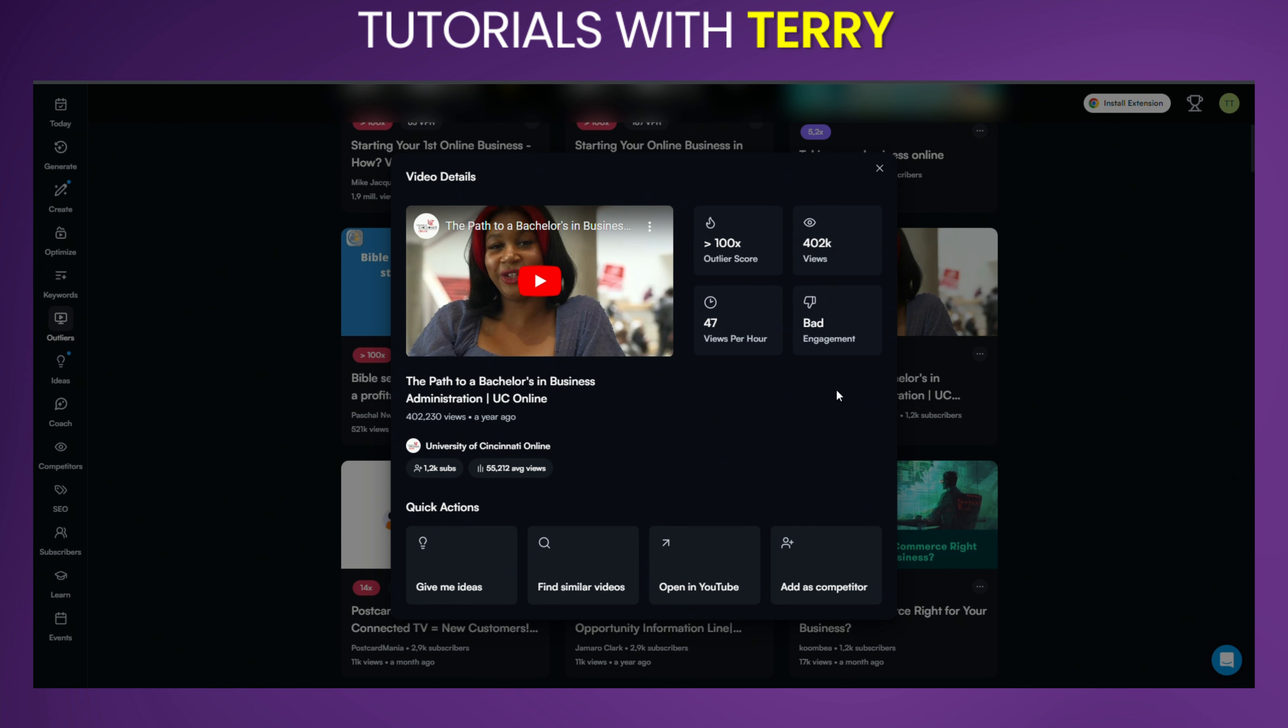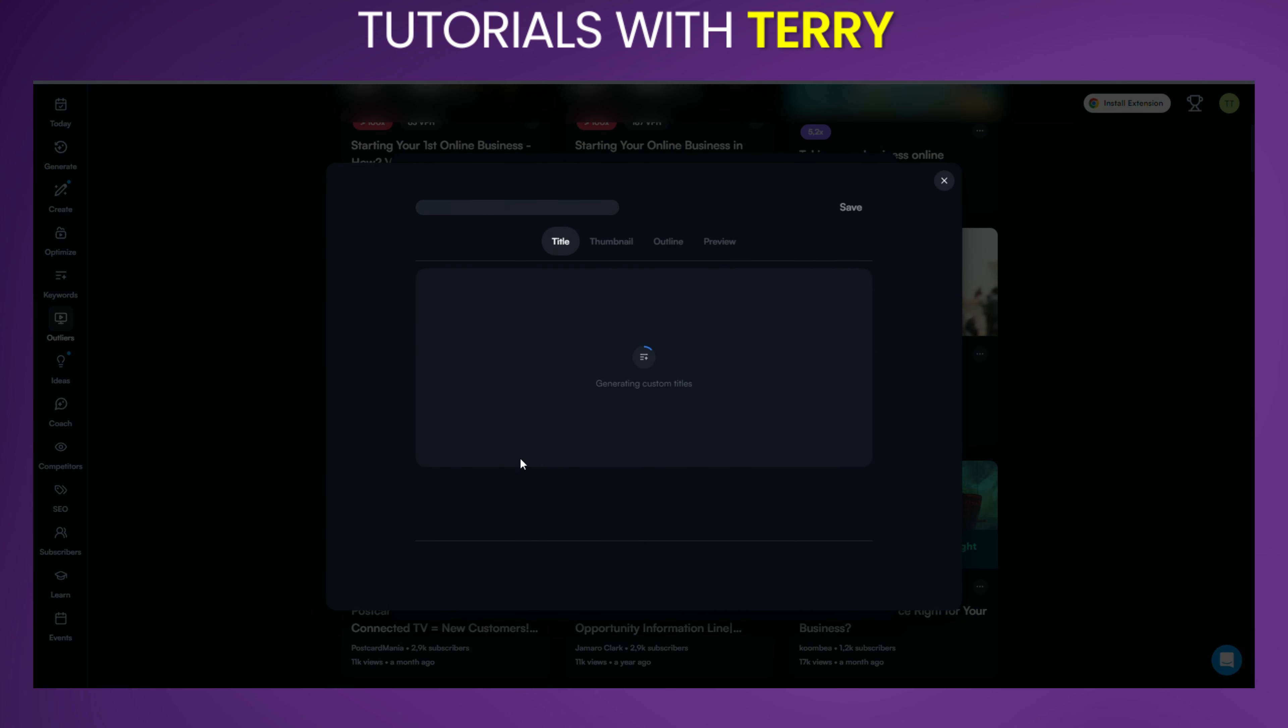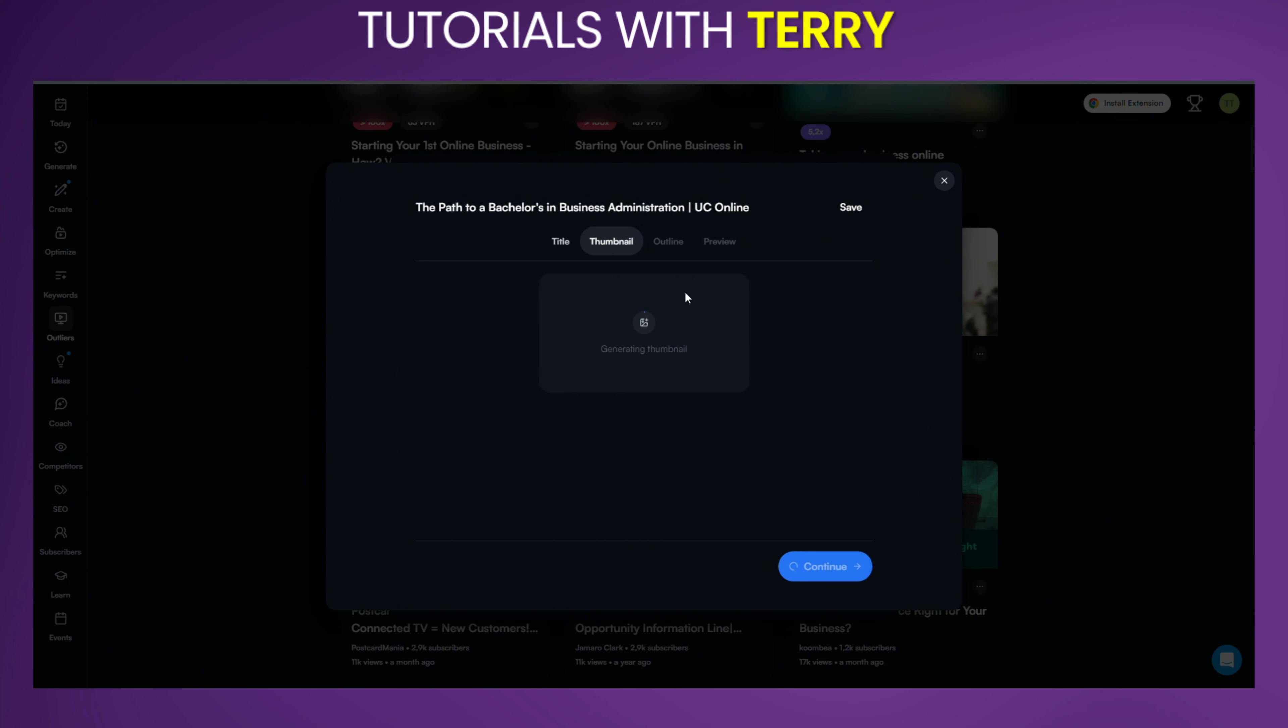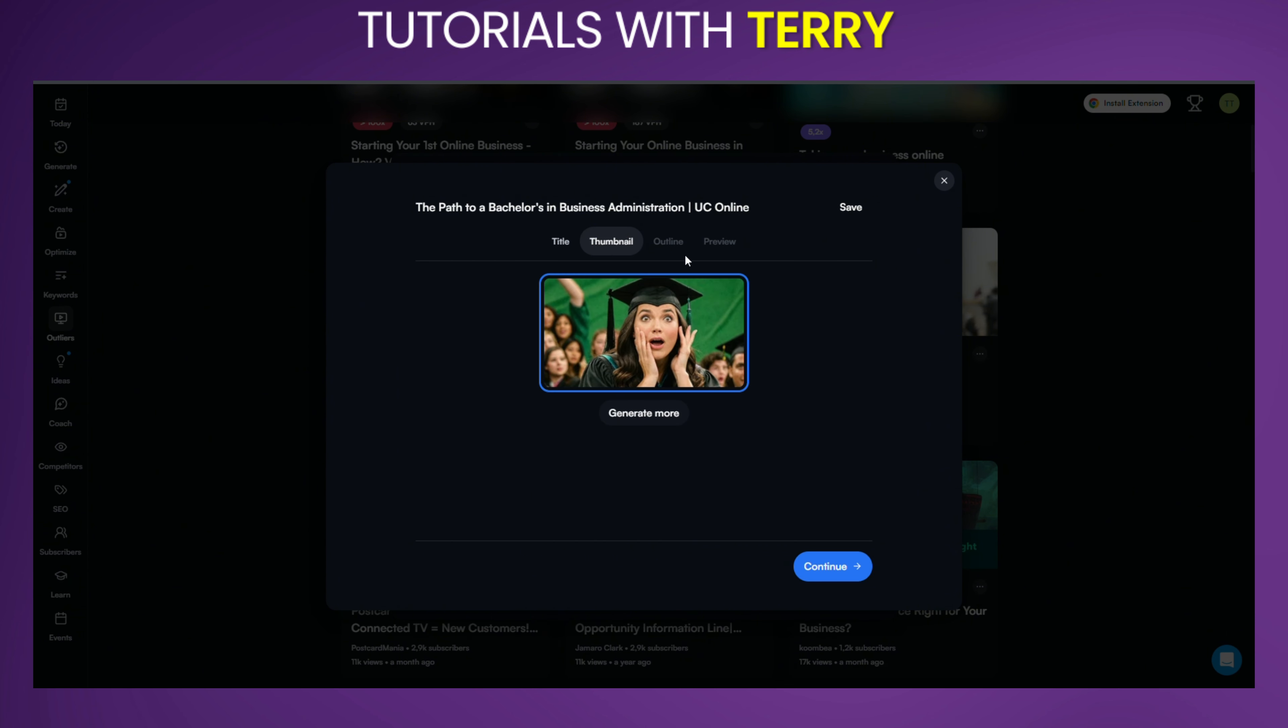With your research in hand, you can now generate new video ideas. Click on the Give Me Ideas option to explore various content suggestions. As you can see in the example, the tool provides you with potential video titles, thumbnails, and outlines based on the selected Outlier video.